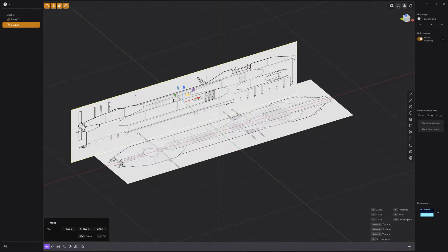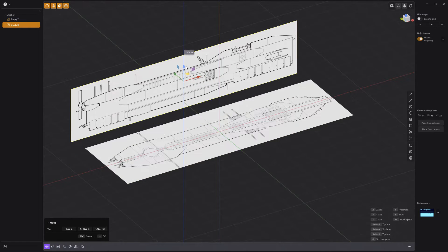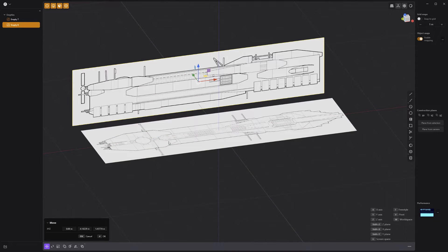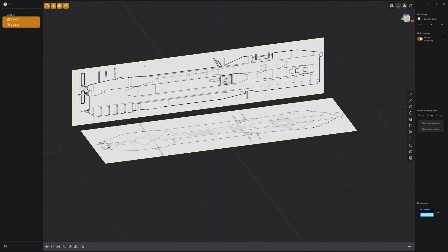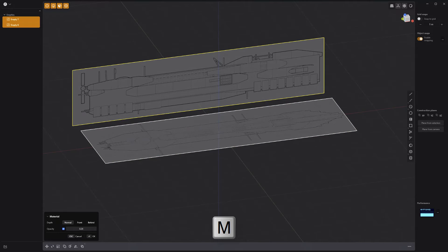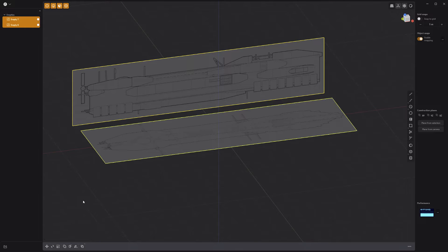I also prefer to lower the opacity of my reference images to make it easier to work with them while I model. To do this, simply select them and press the M key. Then adjust the opacity attribute to your liking.